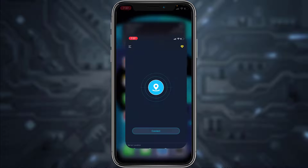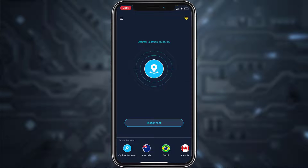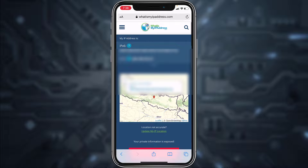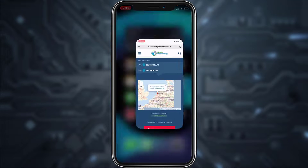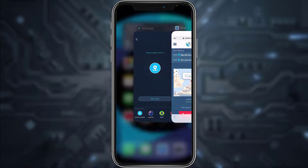Open any VPN app and connect to VPN. I've connected to the optimal location. Now let's check our location again — go to the browser and the same website, refresh the page, and there you can see that it's currently showing that my location is the Netherlands.